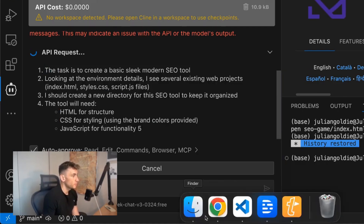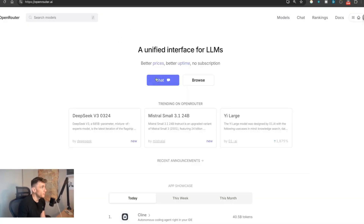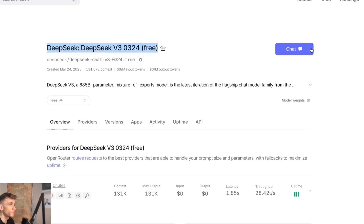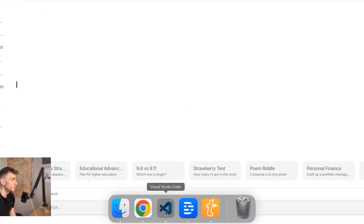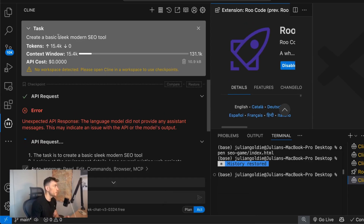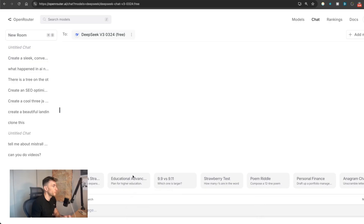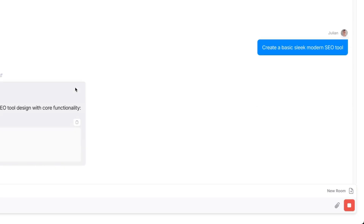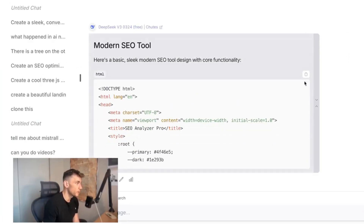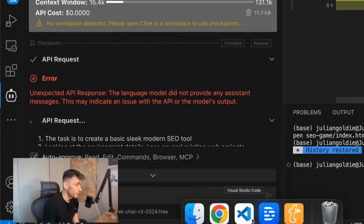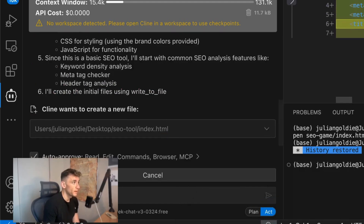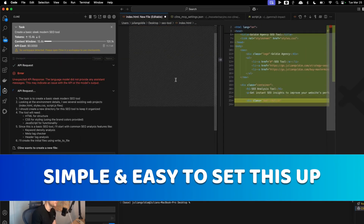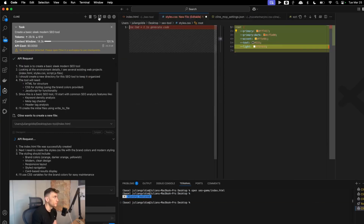Another way to automate stuff is to go to the chat — find DeepSeek on OpenRouter, then click on chat. Inside the chat room you can use it for free as well. Give it the same prompt — create a basic sleek modern SEO tool — and you can automate the creation of tools, apps, websites, even a SaaS software using this process. You can see it's coding out the project right now.